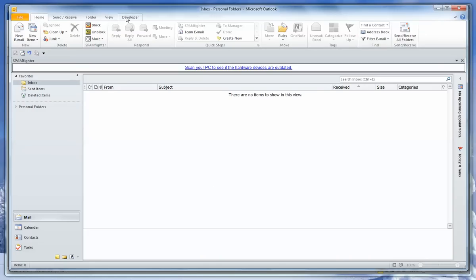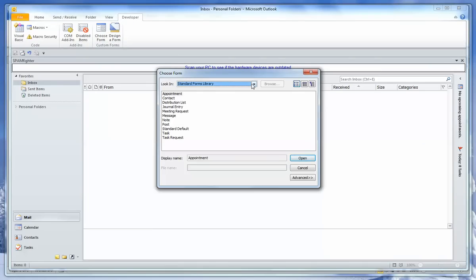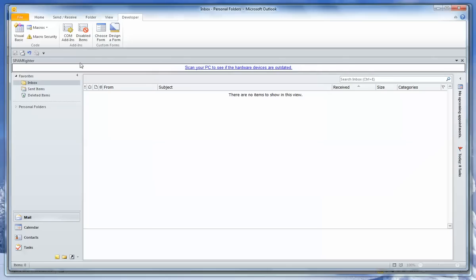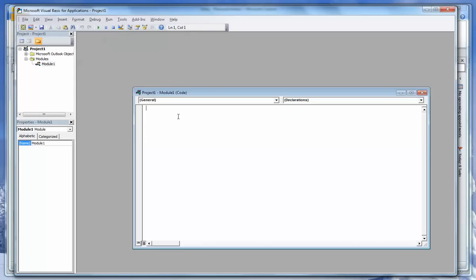Now, at this point you can get to the template by going to Developer, Choose Form, then go into the User Template area and you'll see the template that we created right there. But I have a much quicker way to get to it. First, we're going to create a macro. And to do that, we insert a module in our macro area.